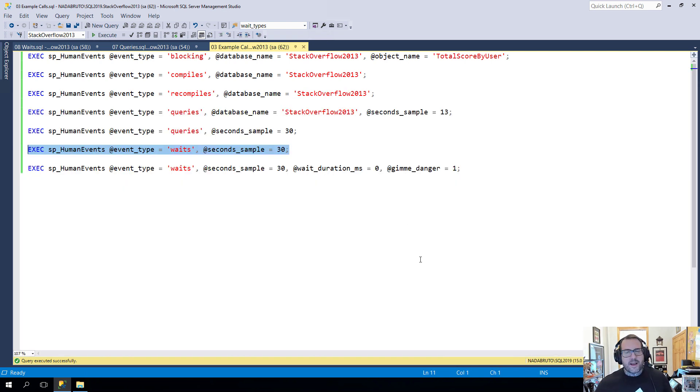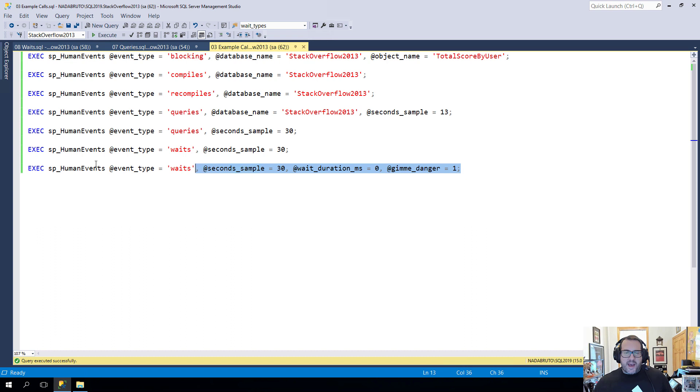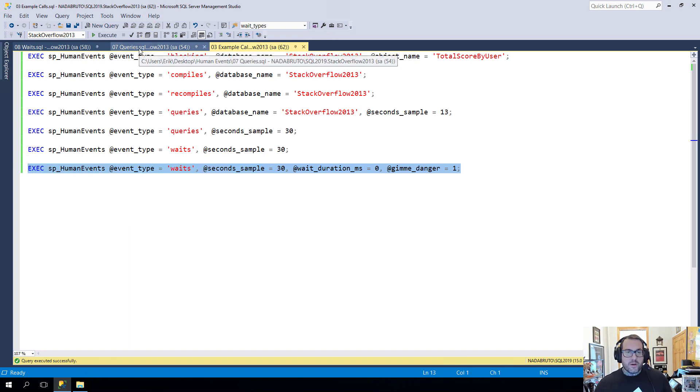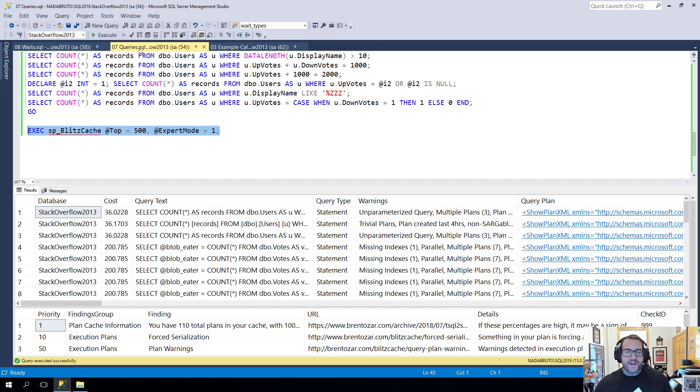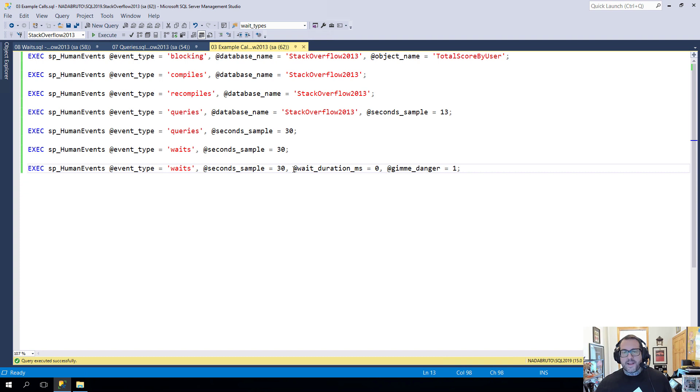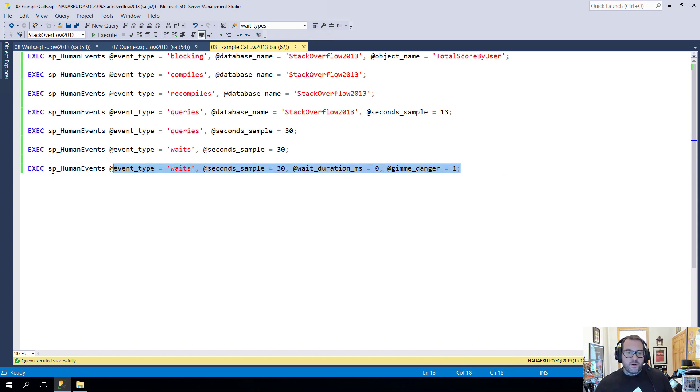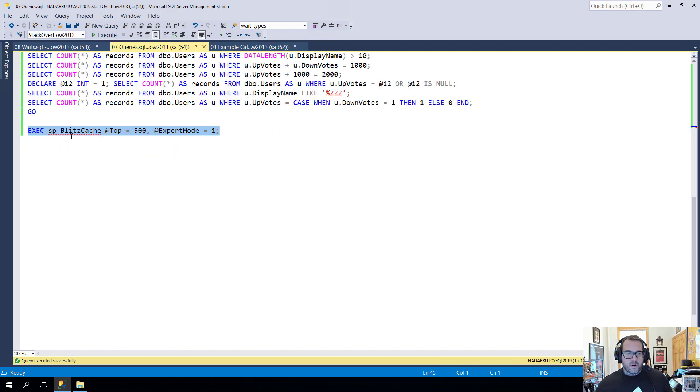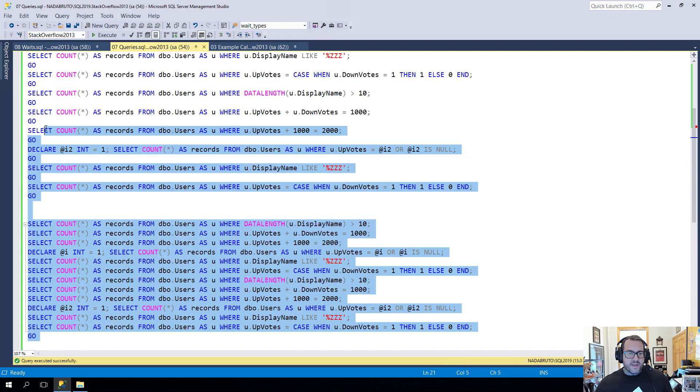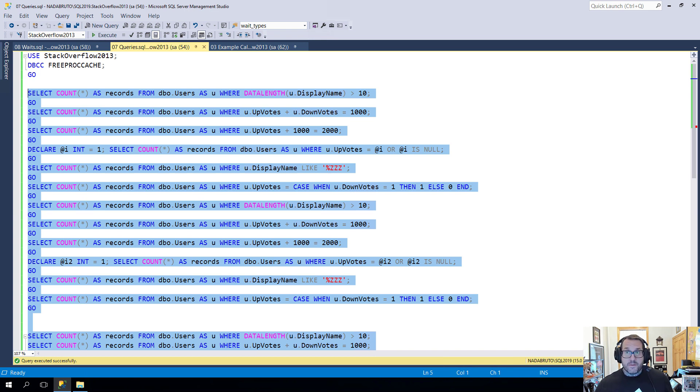Where wait stats get kind of complicated, at least with extended events, is with SOS scheduler yield waits. I have this other sampling down here. What I'm going to do is come back to the queries. I've set up some things here to collect information that I normally wouldn't. So the wait duration here is zero milliseconds. And I've had to use the gimme danger parameter to grab this stuff. So I'm going to run this, and I'm also going to run all of these. So I will be back in 30 seconds to show you the insanity of this.